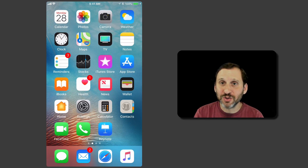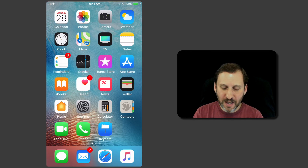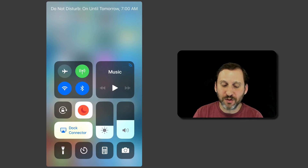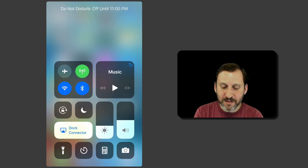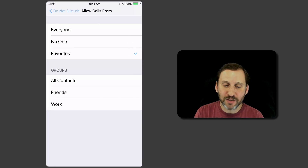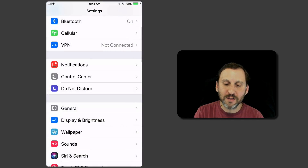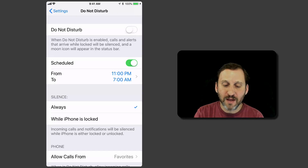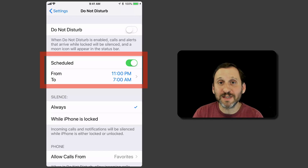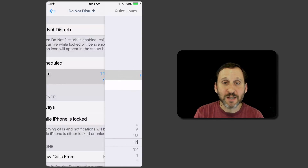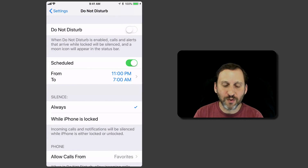The easiest way to turn on Do Not Disturb manually is to bring up Control Center. When you bring up Control Center, you can just tap the little crescent moon there. But for the most part, Do Not Disturb is used automatically. So you go into Settings and under Do Not Disturb you have the scheduled portion. The default will be something like 11 p.m. to 7 a.m., and you can change that any time you want — just set it to your bedtime and wake time.